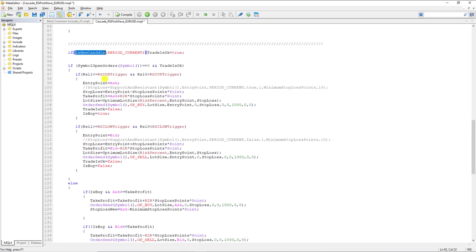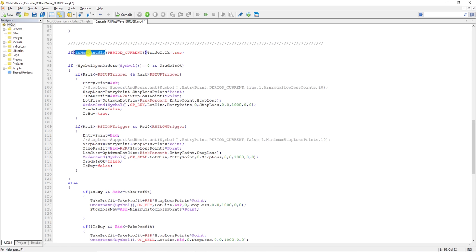The first thing we have here is an if-condition where I check whether it is a new candle or not, because I want to send a buy or sell order only at the beginning of the candle. We don't have such a predefined function in MQL4, so I had to write it myself. I used three user-defined functions, and I saved them in my most common includes so that for any new project in the future I don't have to write them again — I just call and use them. If it's a new candle, it means trade is okay and I'm ready to send an order.